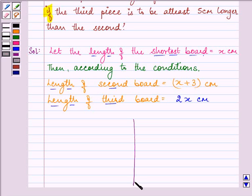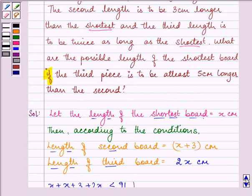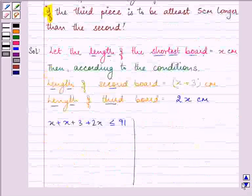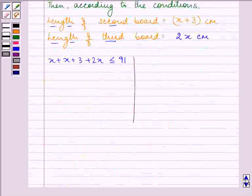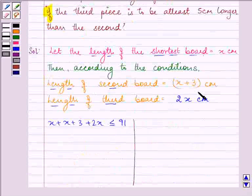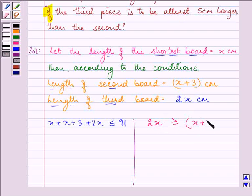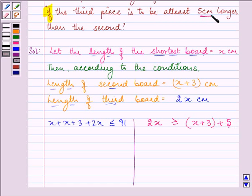The first condition is that the sum of all three lengths should be less than or equal to 91 cm, since the single piece of board is of length 91 cm. The second condition is that the third piece is at least 5 cm longer than the second, meaning 2x must be greater than or equal to the second board's length plus 5 cm. These are the two inequalities we will solve one by one.